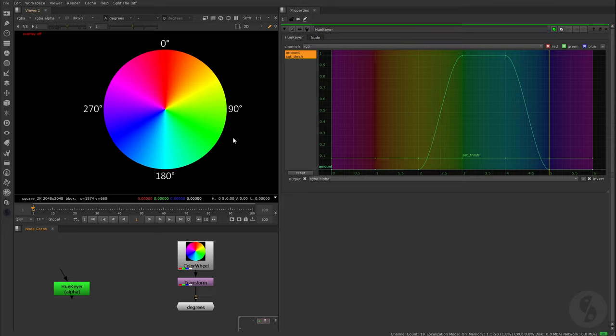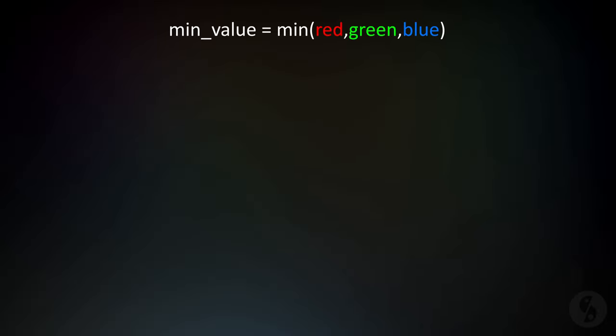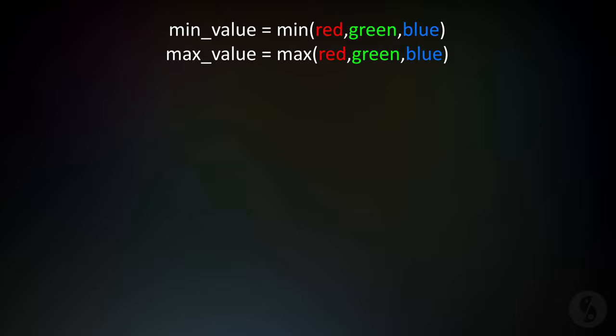But how do we get the hue value of specific areas or pixels of our image? After all, we usually deal with our three channels, red, green and blue. Each of them are combinations of hue, saturation and luminance. So let's have a look at the mathematical formula for the conversion from color channels to hue. First of all, we need two important components, the darkest and the brightest value of every pixel.